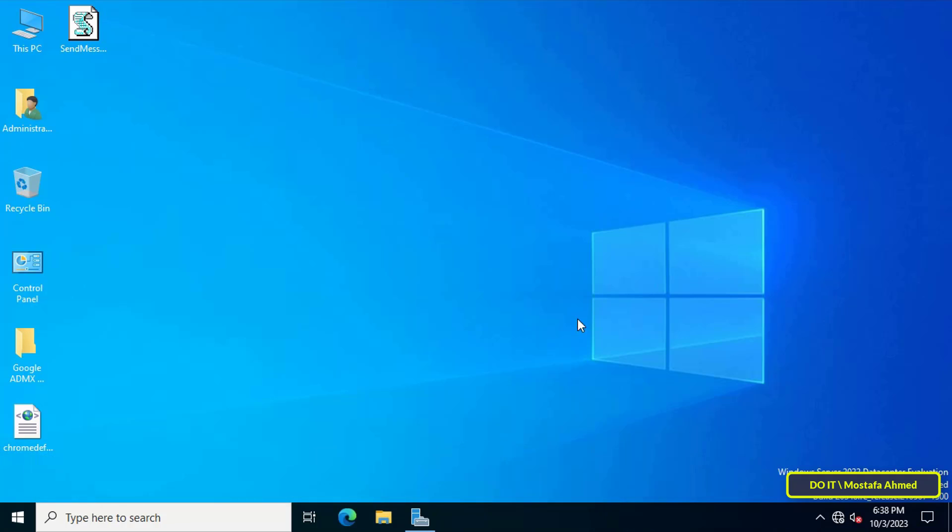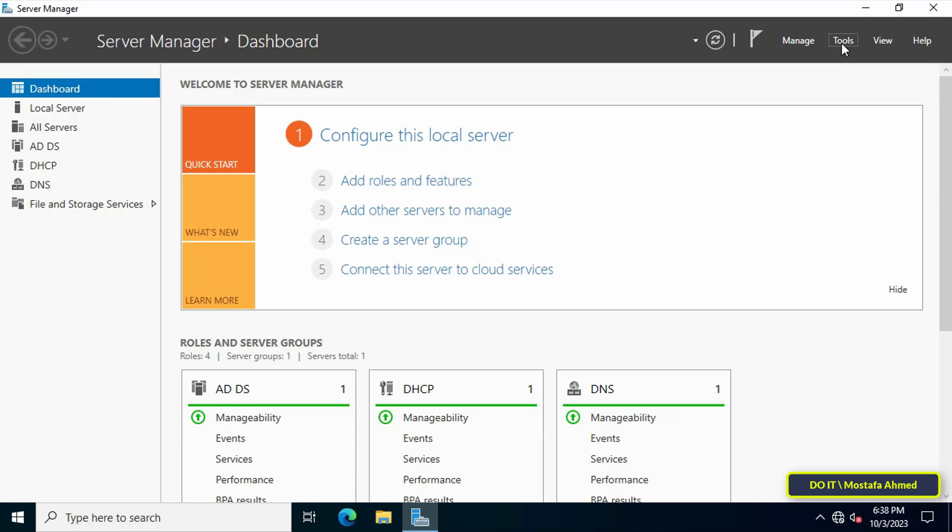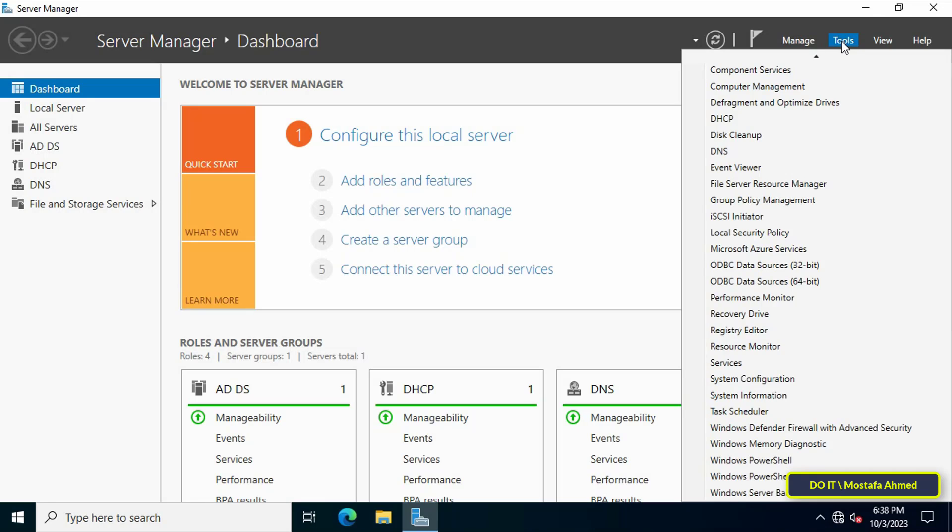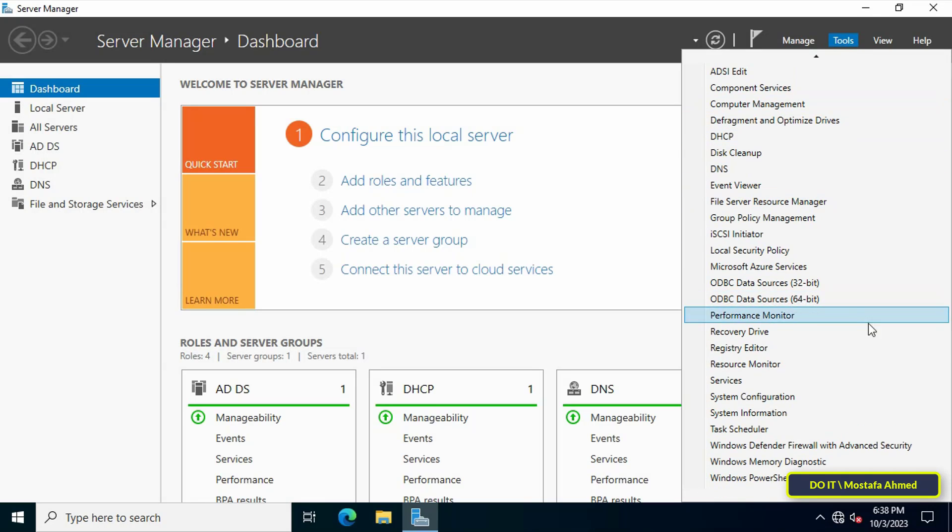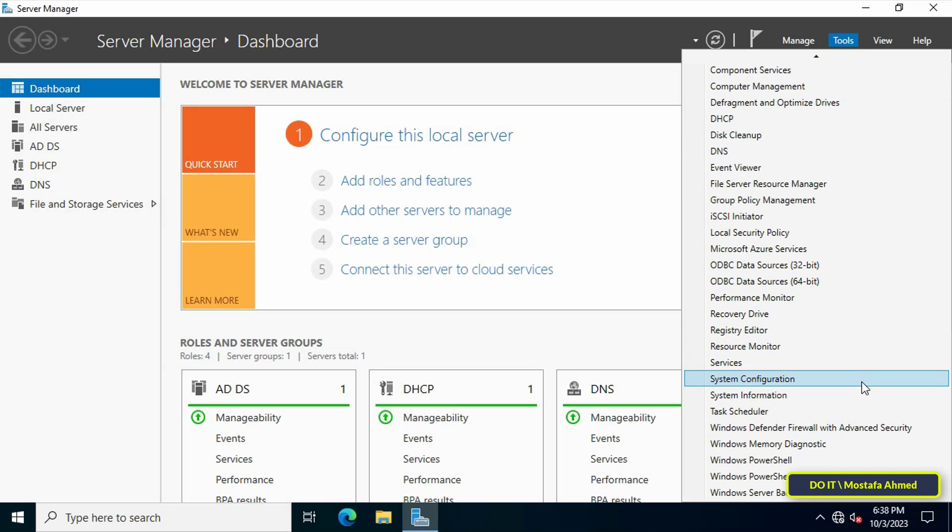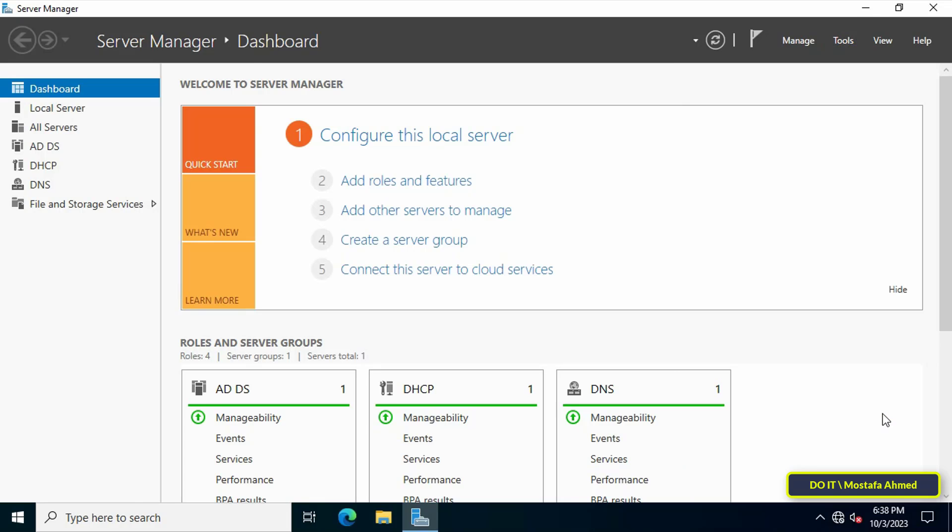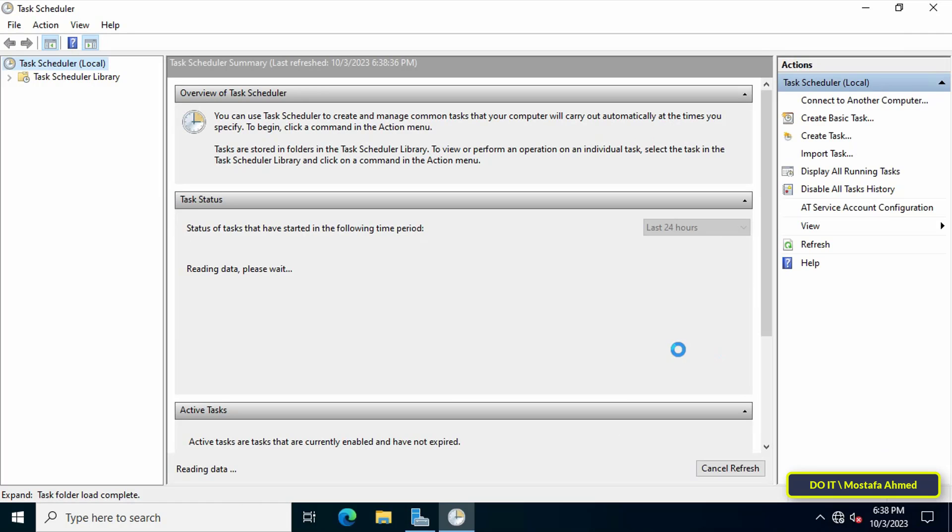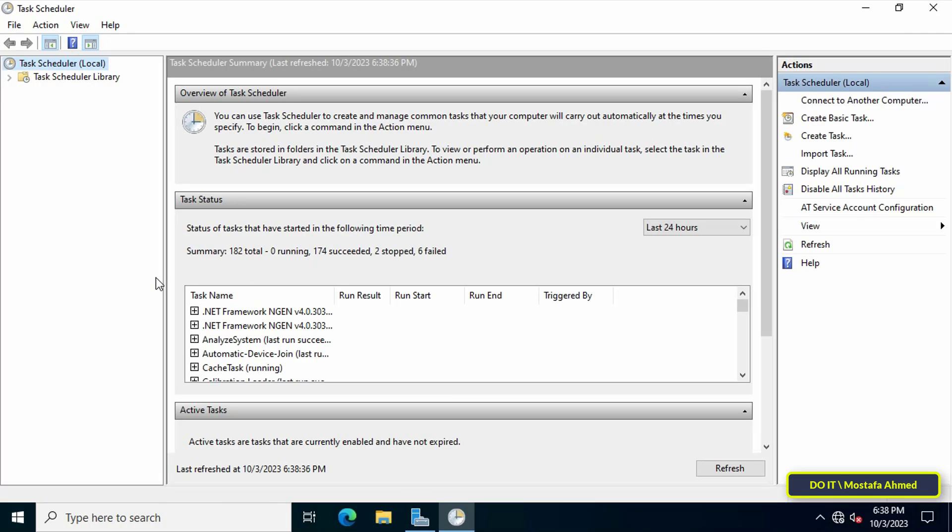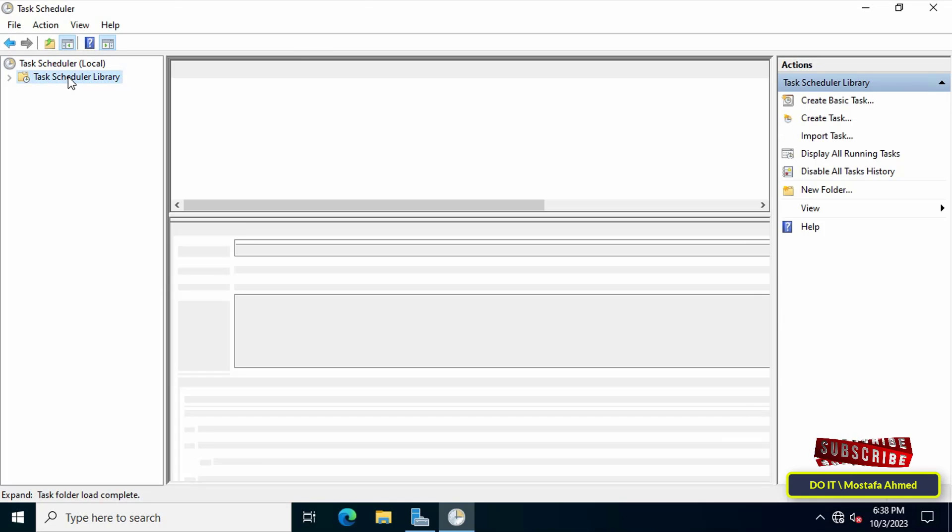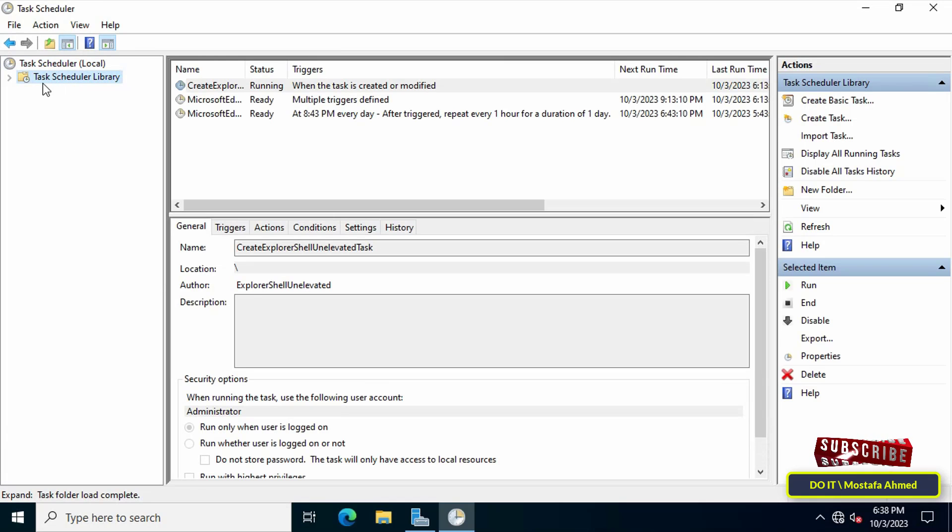First, open the Server Manager page, then click on the Tools menu at the top of the page. From the menu, click on Task Scheduler. After opening the Task Scheduler window, select Task Scheduler Library on the left side.